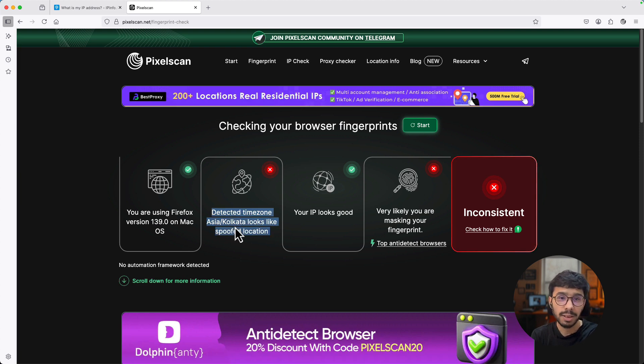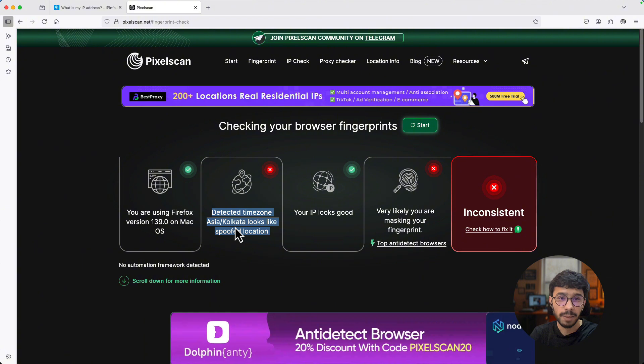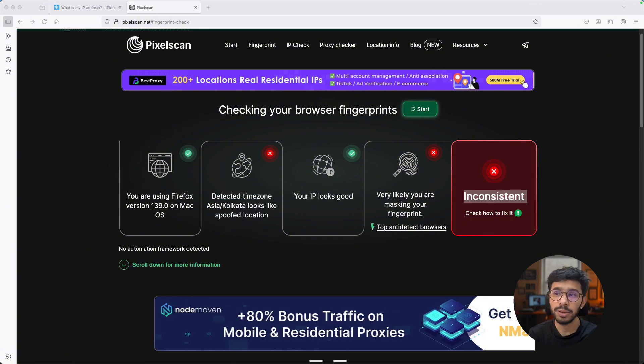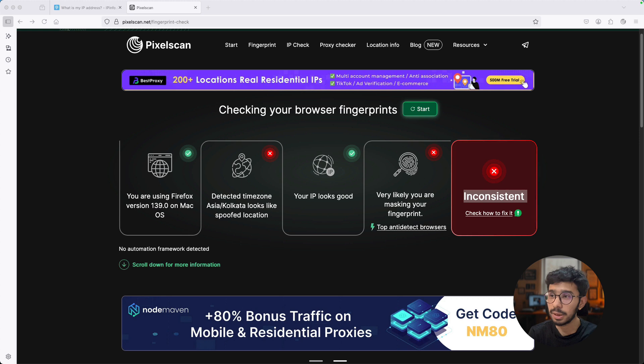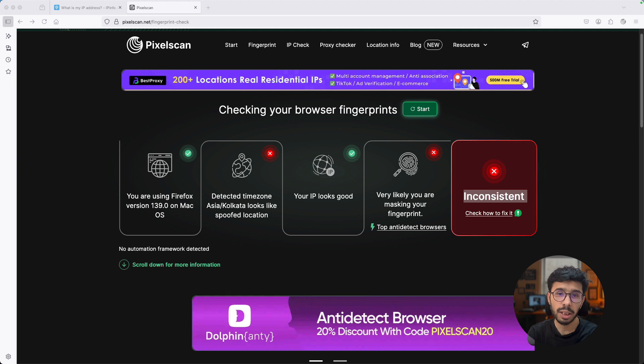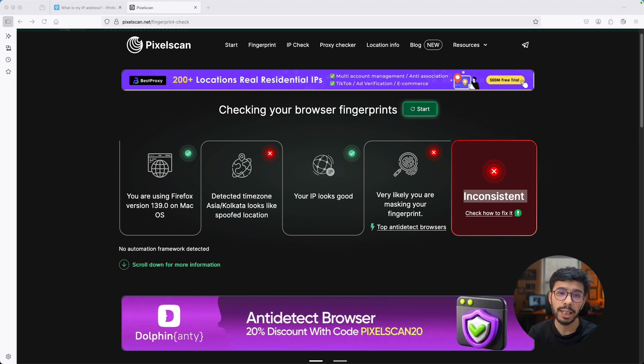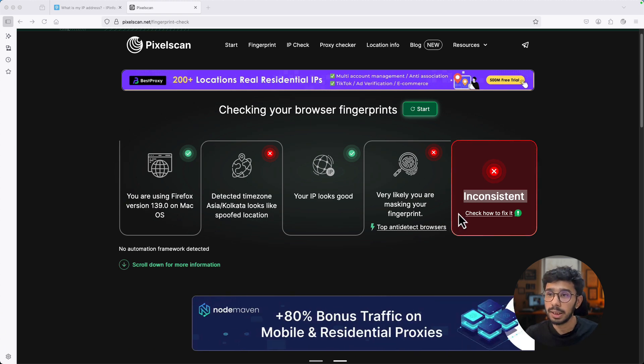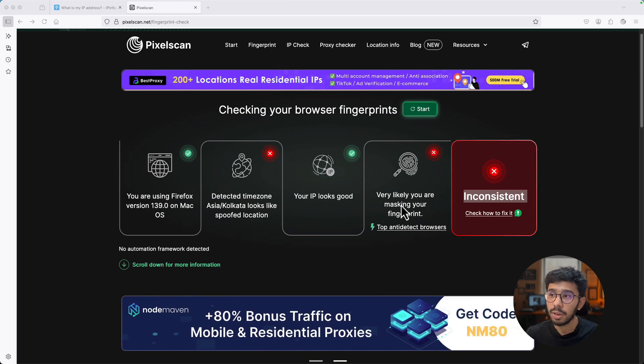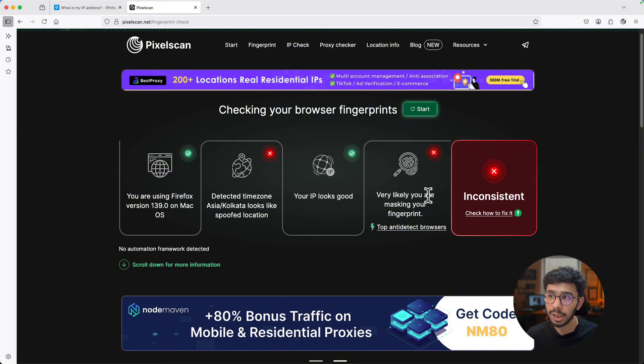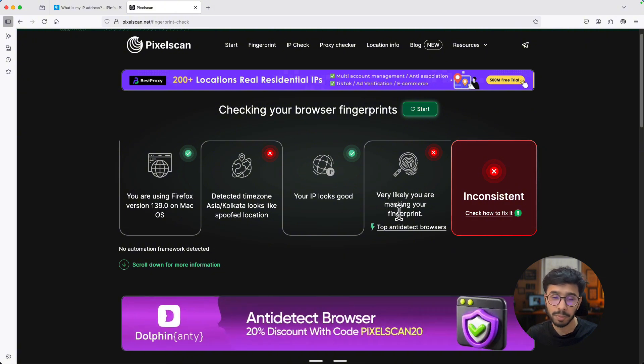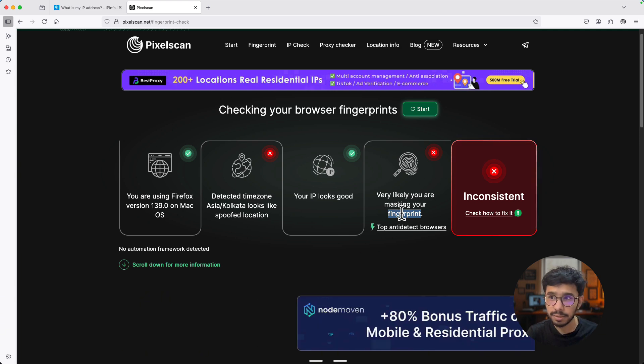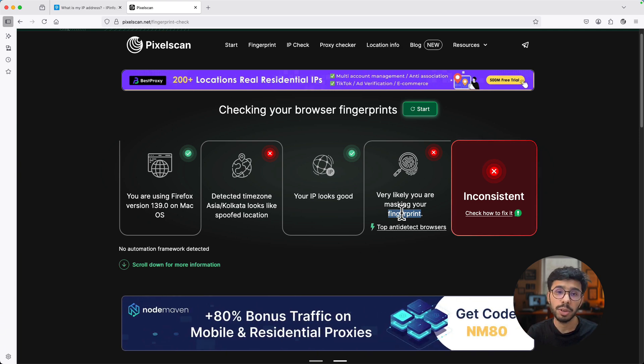But the problem is inconsistent browser fingerprints, which you can find out in the PixelScan browser fingerprint test. Let's run the PixelScan browser fingerprint test to see what is the issue with proxies being used this way. I will hit start test and you can see I'm using Firefox version 139, but the time zone detected is different from the proxy. The time zone is from India and the proxies are from Italy.